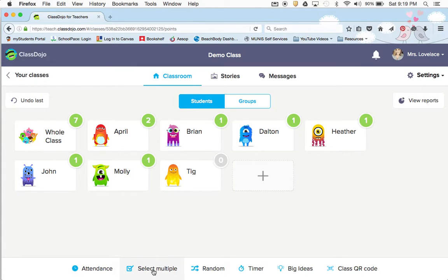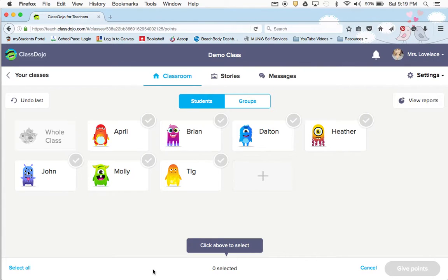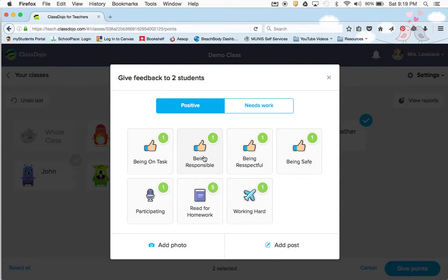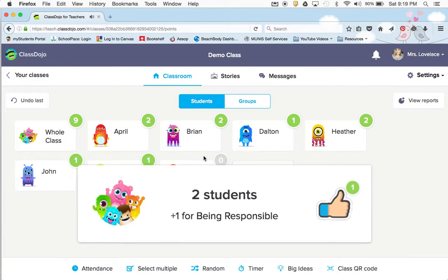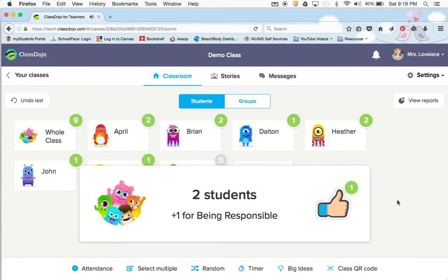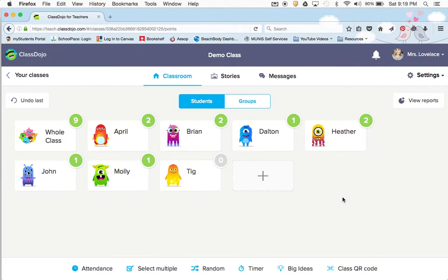I like to do this too if you saw students working in groups — you can select multiples. So maybe I'm going to do Heather and Brian and give them points for being responsible. You can do two at a time or however many you want at a time.